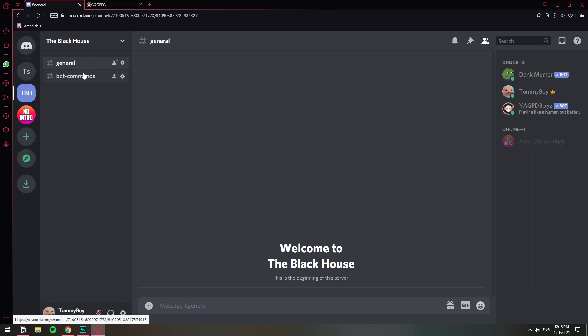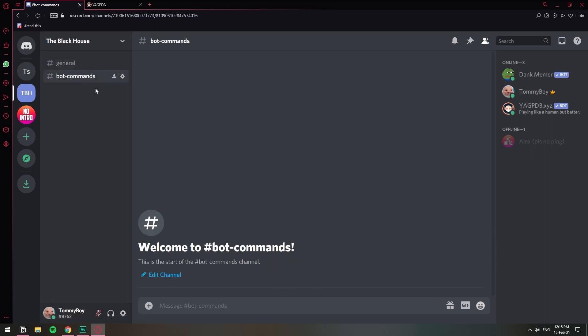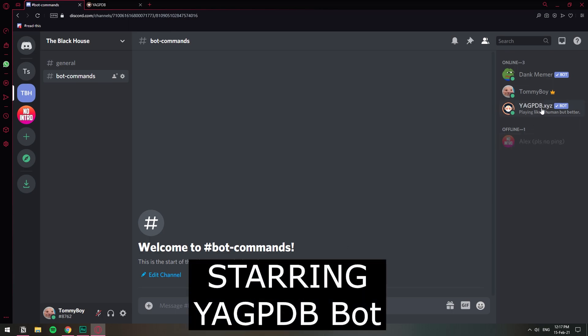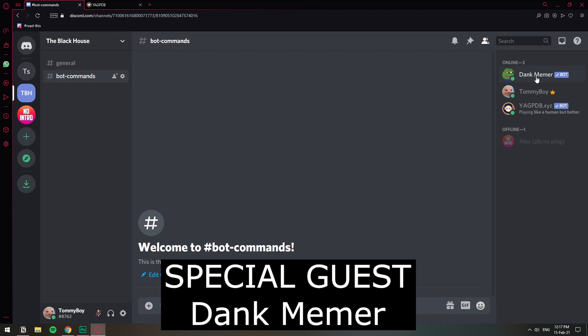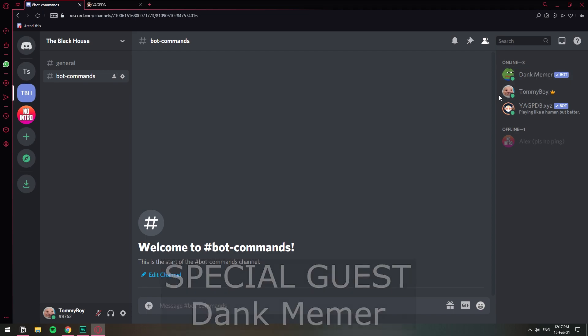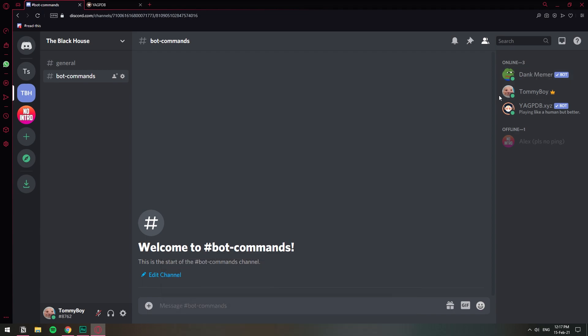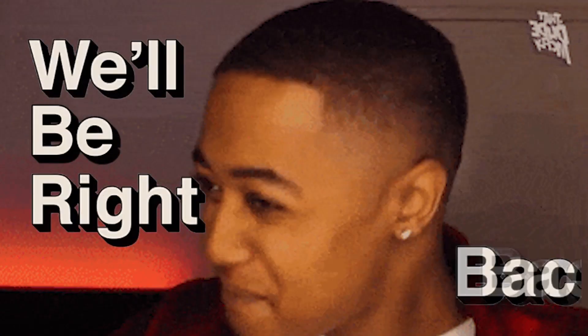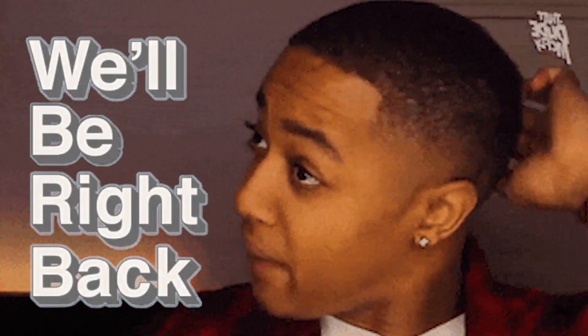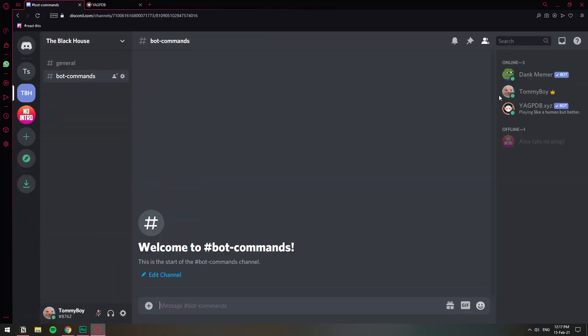I'm here in my server. I have a bot commands channel — this is the one where I'm going to set it up. I have invited the YakPTP bot, which is the one we're going to use to set it up. And I've also invited Dank Memer just as a guest in this video, just to try the commands.